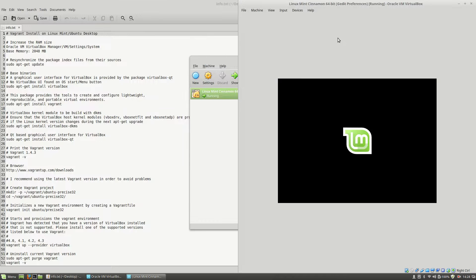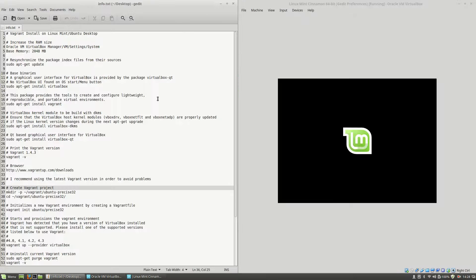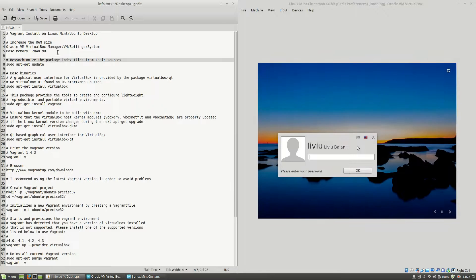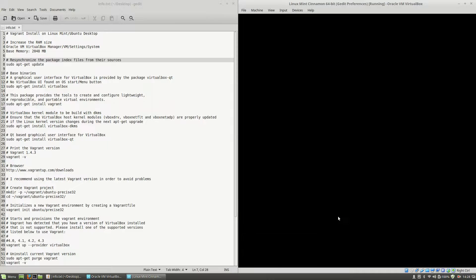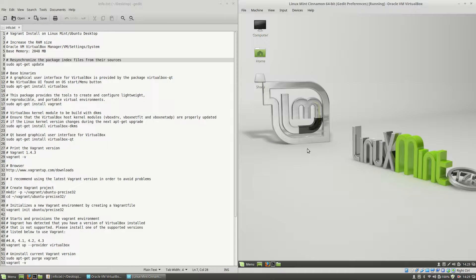Meanwhile, I will split the screen in two. On the left side you will see the text that I will use during this tutorial, and on the right side I have the Linux Mint Cinnamon virtual machine. Let's connect to the machine. I have logged in to my machine and now I will open a terminal.